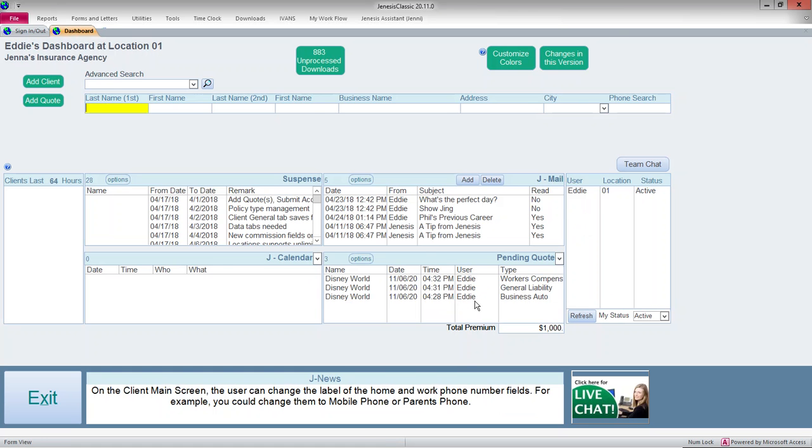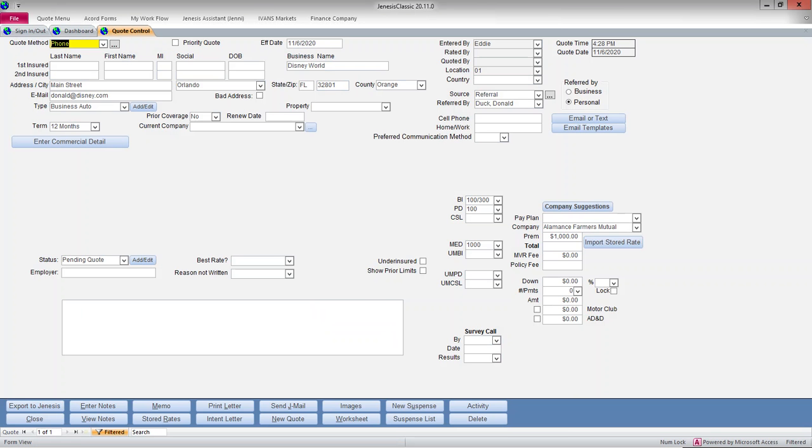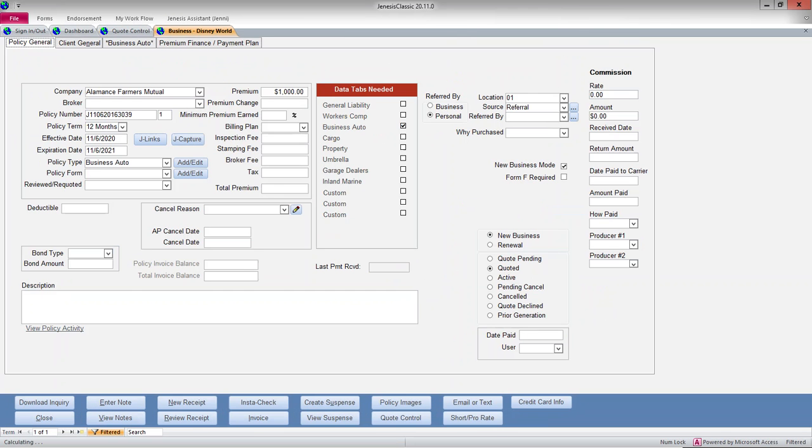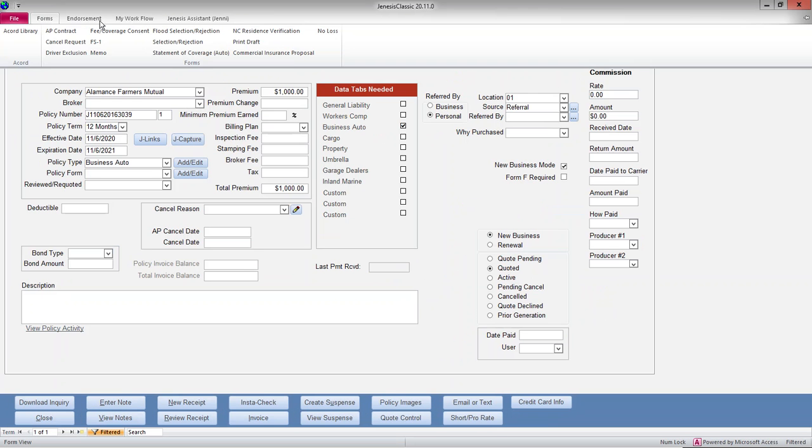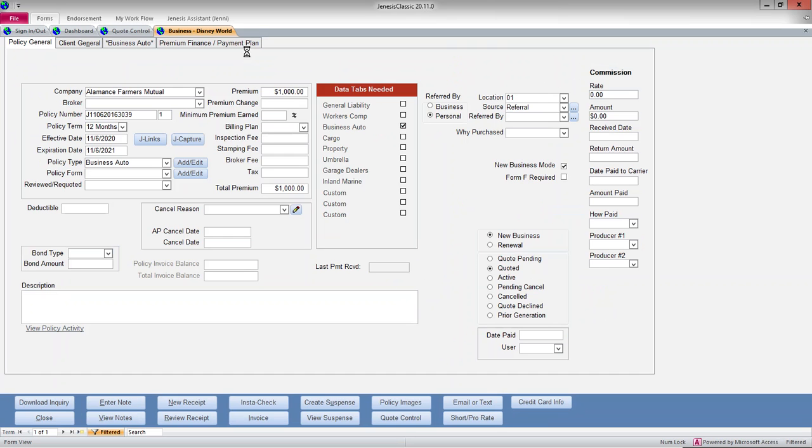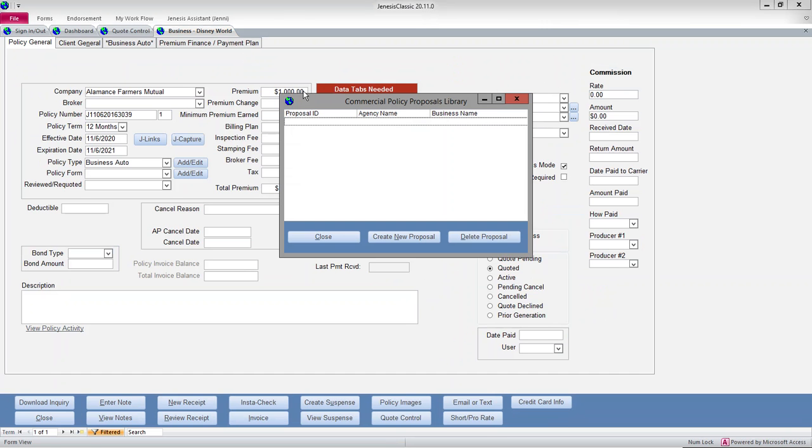So now I have three quotes in quote control. I can go back into any one of these quotes, go into the details of any given quote, go to forms, and commercial proposal.